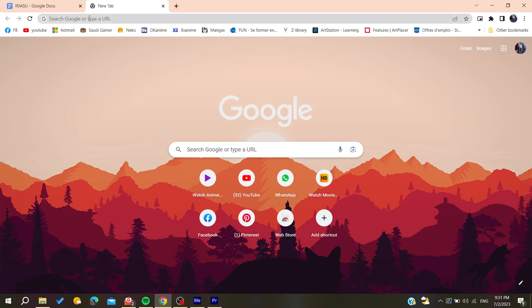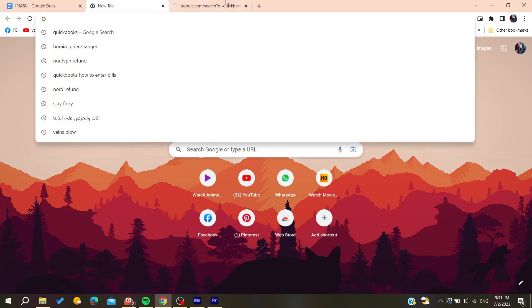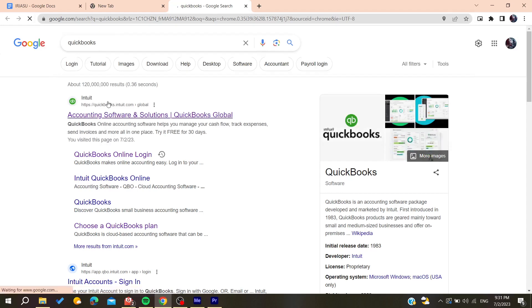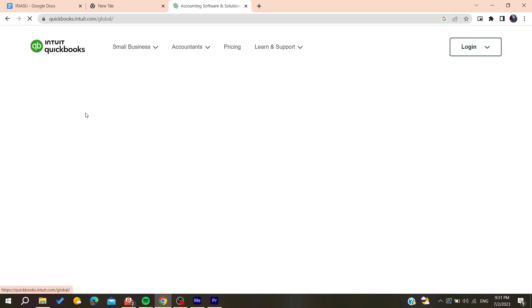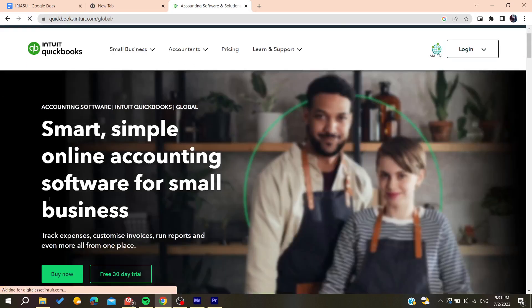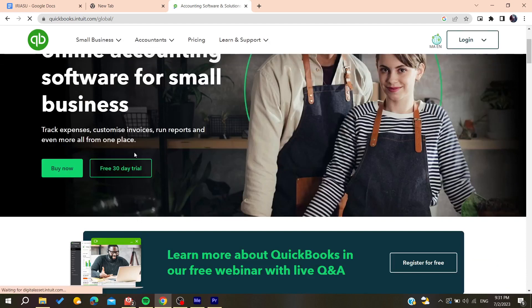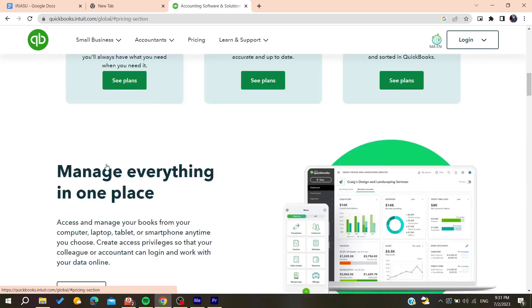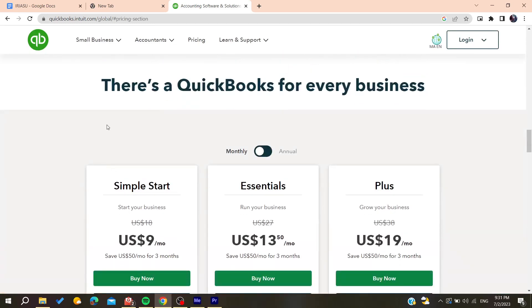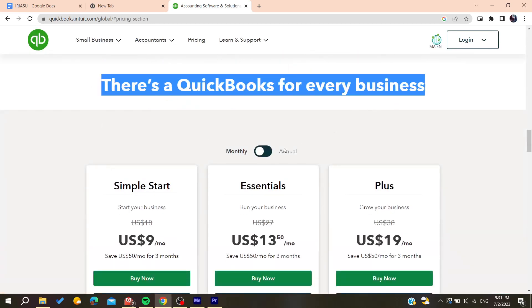Go to the URL section and search for QuickBooks. Click on the first link that you find and basically now we are going to start this free 30 days trial or you can buy the product. It will take you to this page.